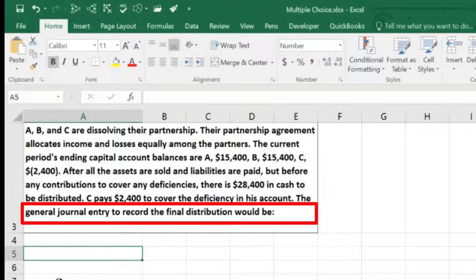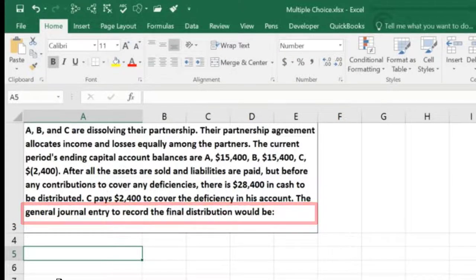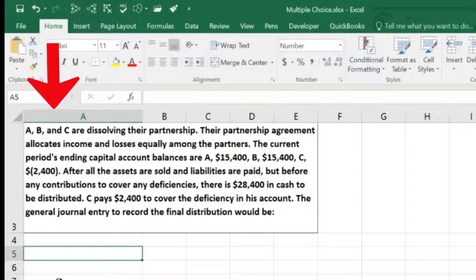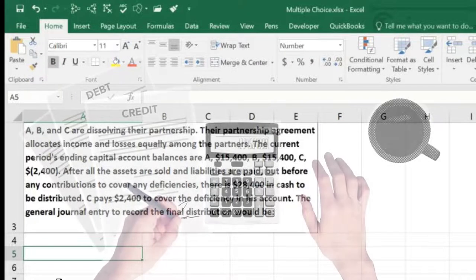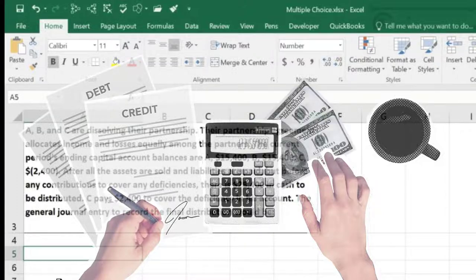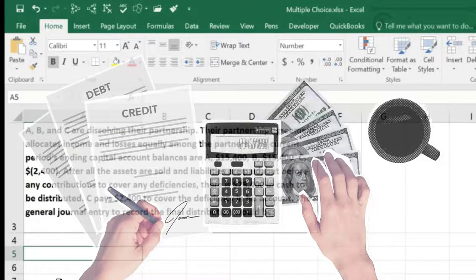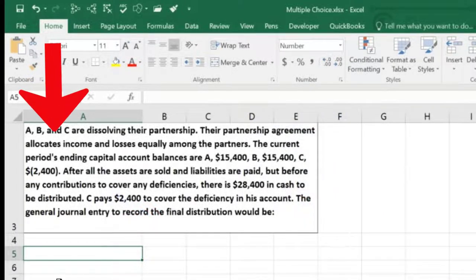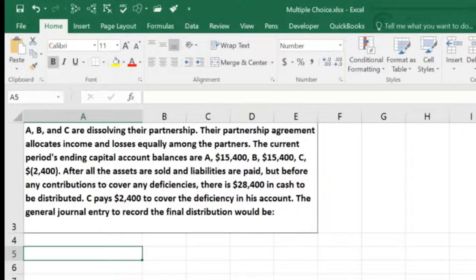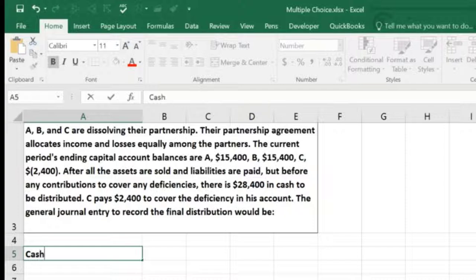The journal entry to record the final transaction would be what? There are a couple of ways to think about this. A lot of people think about it in terms of a table — if you put the trial balance in there you can see the debits and credits. They're going to liquidate the partnership, meaning dissolve it and take the cash out.